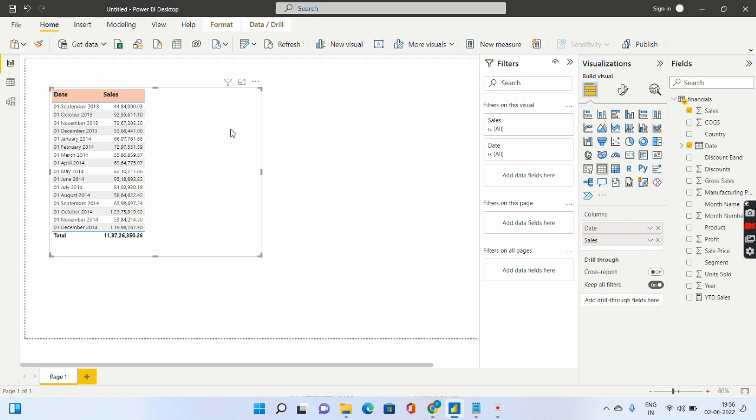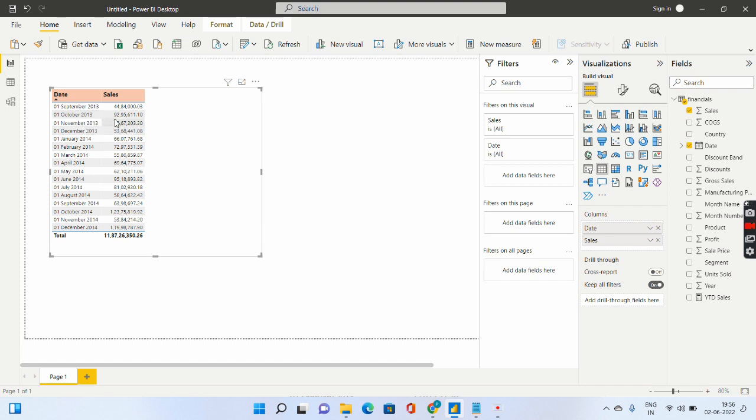So now we are interested in calculating the running total. So what do you mean by running total? If I come to the second month I will give you an example of October 2013. What will happen? It will be the sales for September plus October.